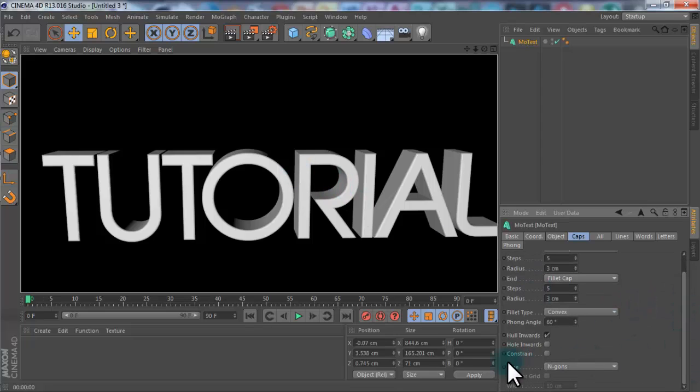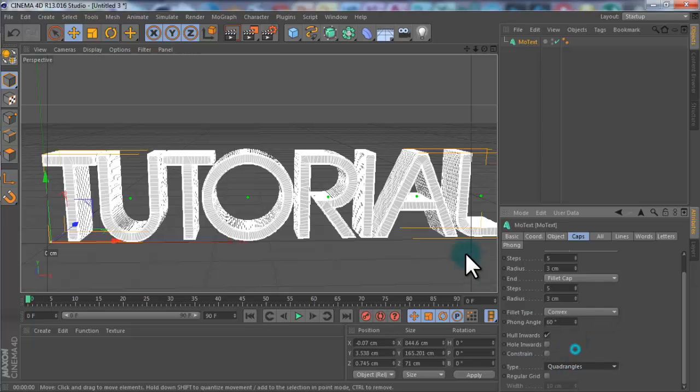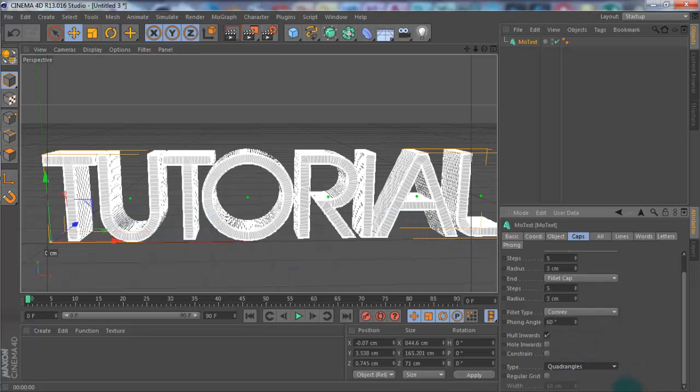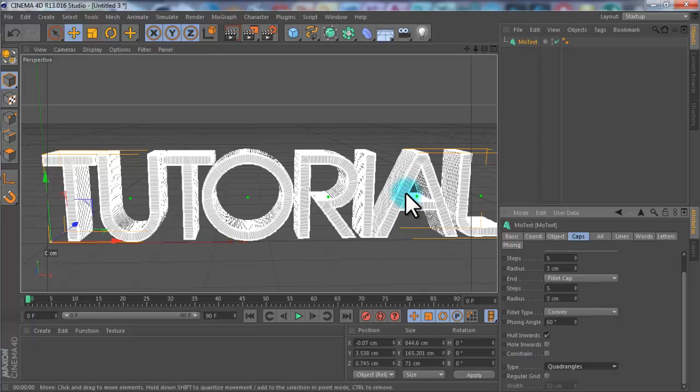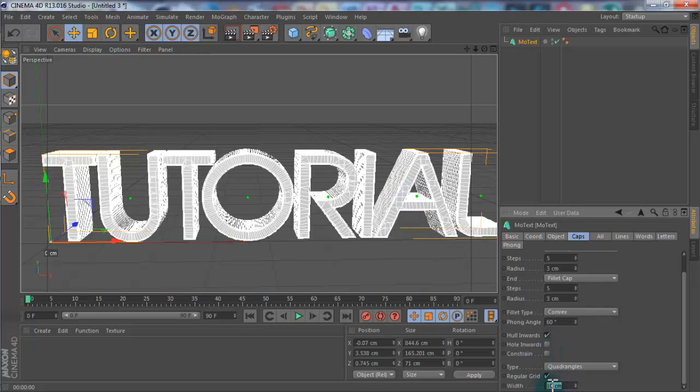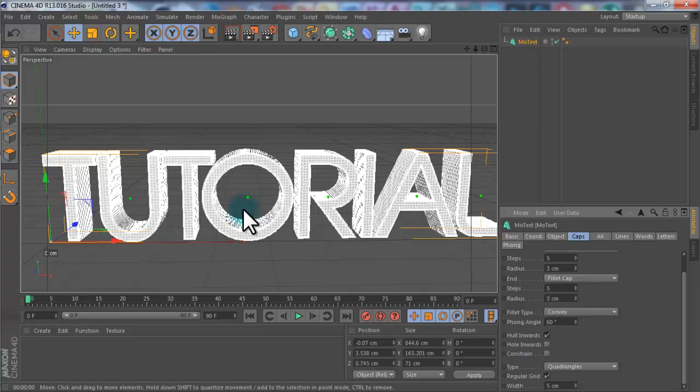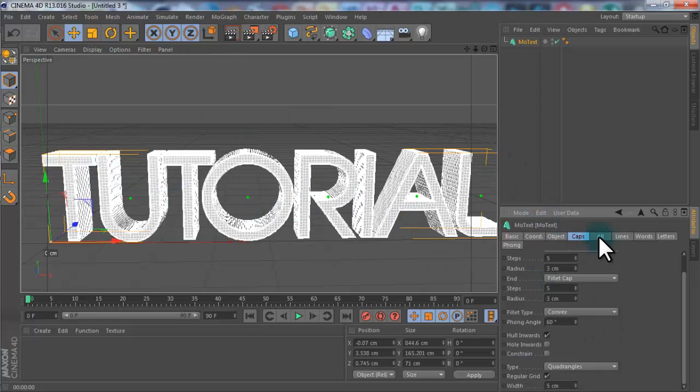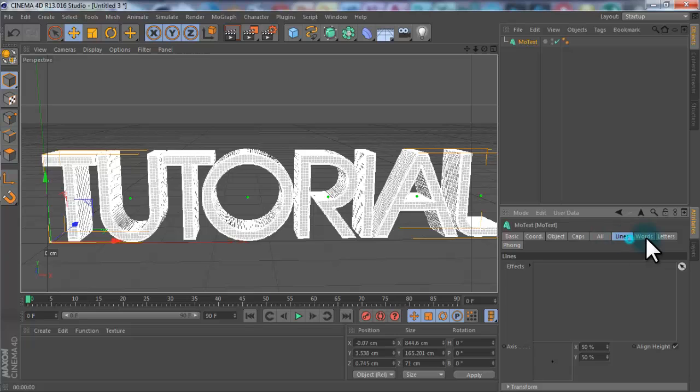If you go down, you can change the type from genomes to quadrangles, which will make it different shapes. Regular grid, this will make it actually thinner, so change it from 10cm to 5. And you can see it makes it a lot smaller, which makes the particles more precise. And that's everything with the text at the minute.